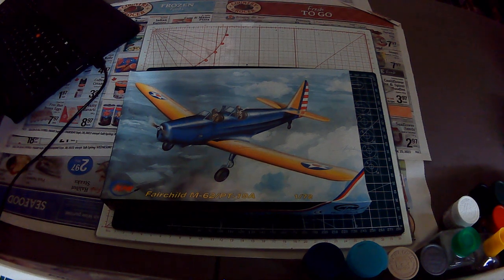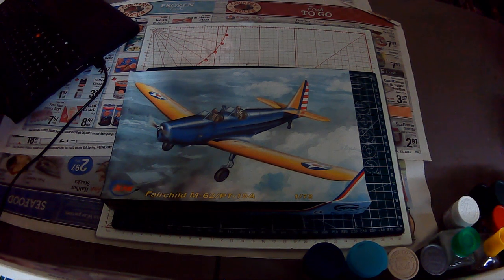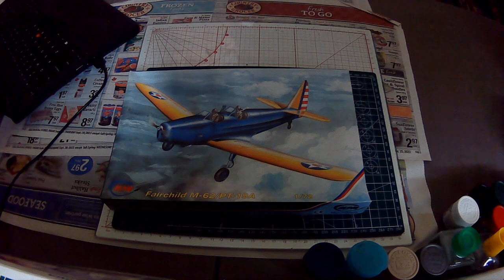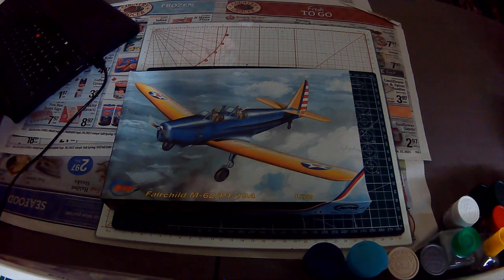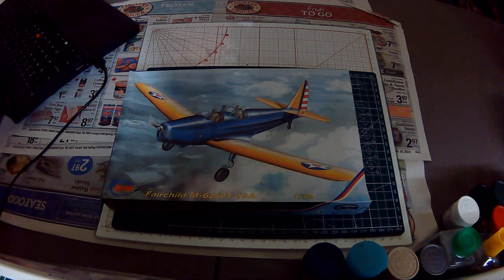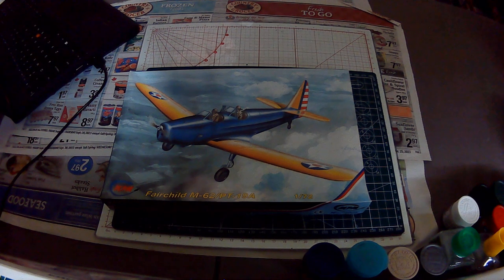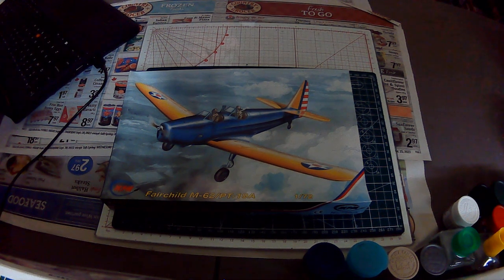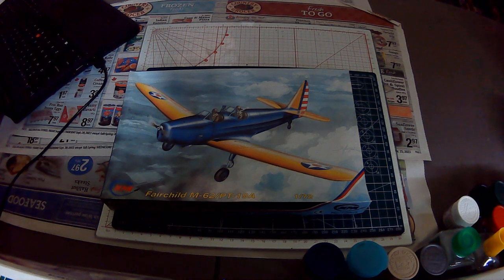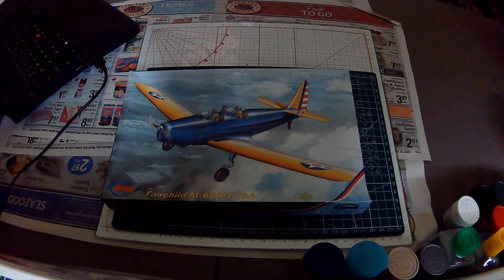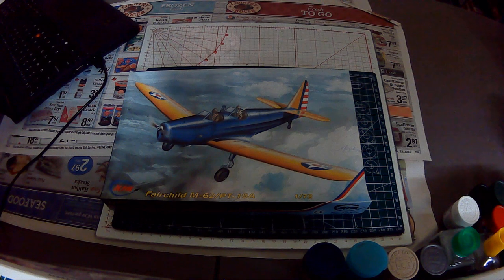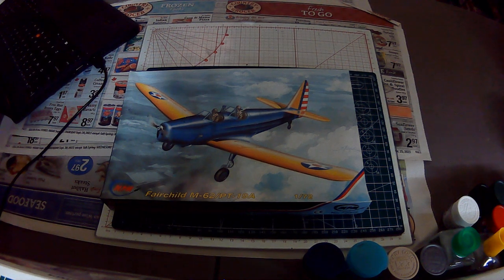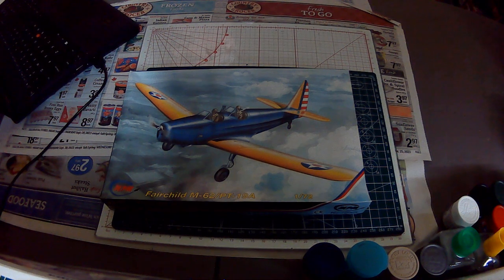They started developing that in 1971 at their Germantown, Maryland plant. It prevailed over the Northrop YA-9 in the AX competition and originally produced 716 aircraft. They also developed the T-46 jet trainer to replace the Cessna T-37, but it wasn't accepted by the Air Force because of performance problems.